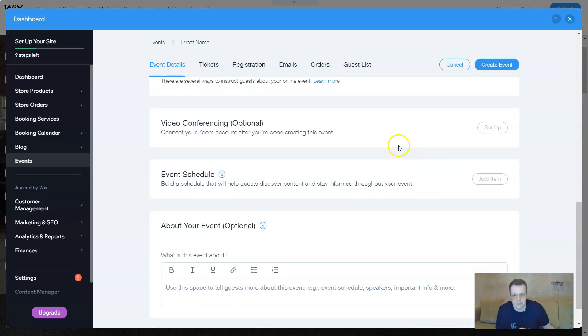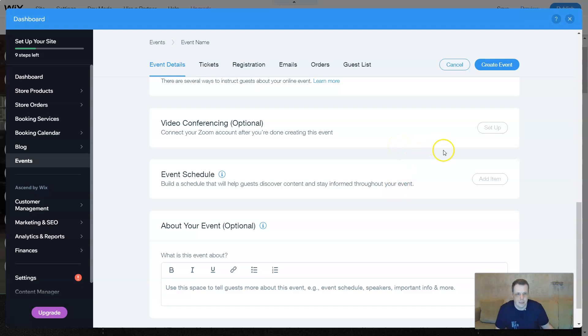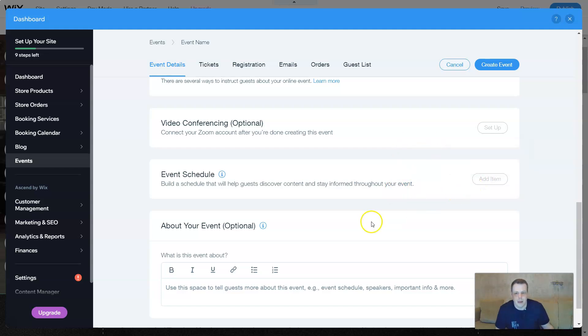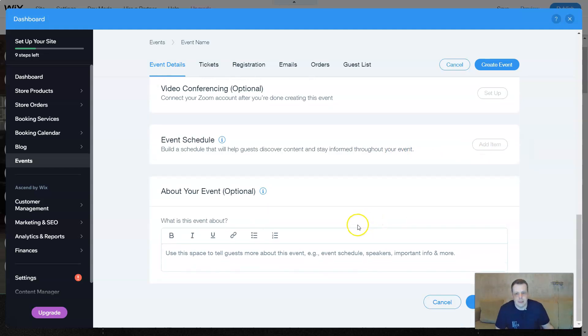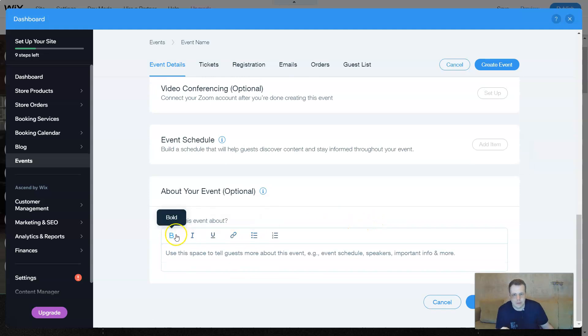The event schedule. You can build a schedule that will help you discover more content as well. You can do this. About your event, tell a little bit about it.